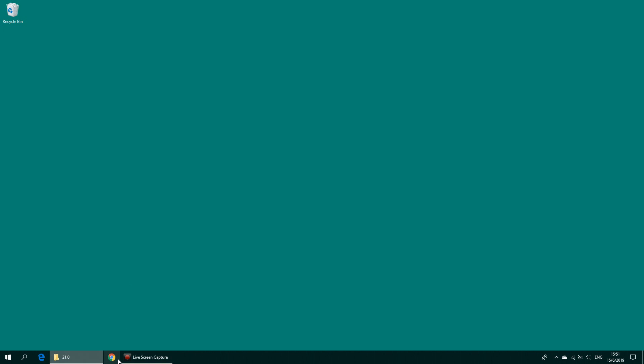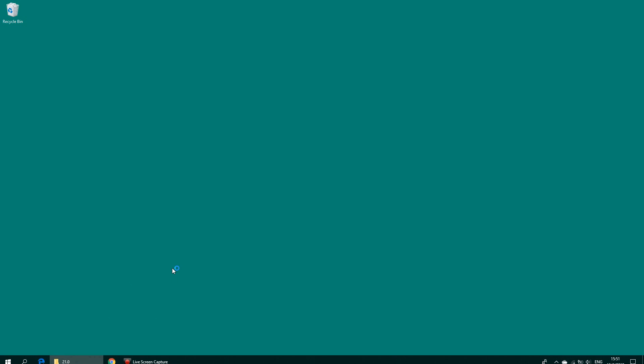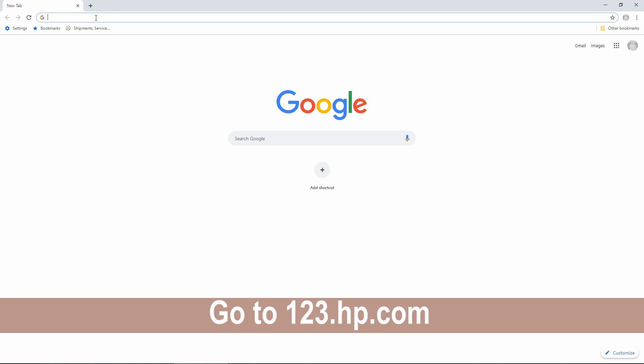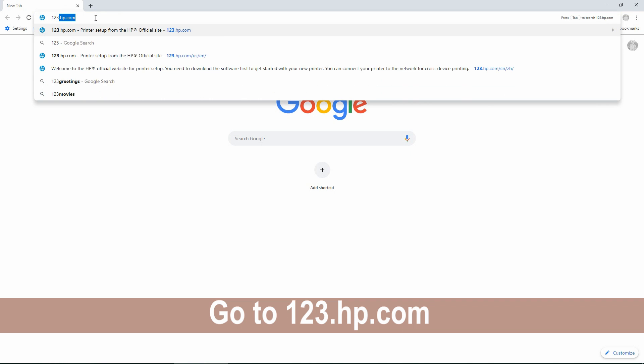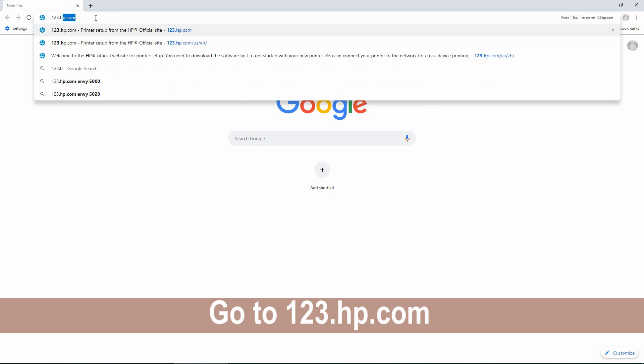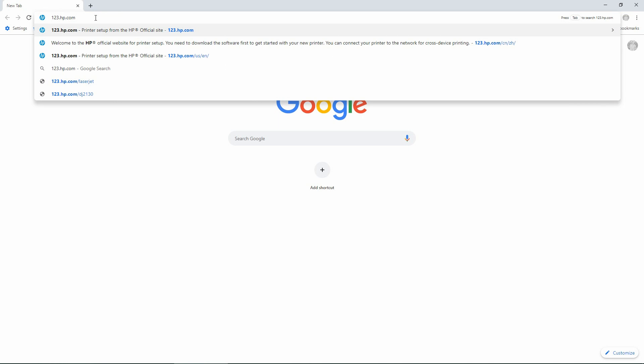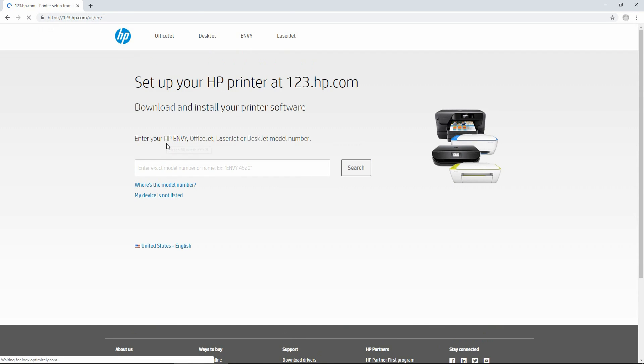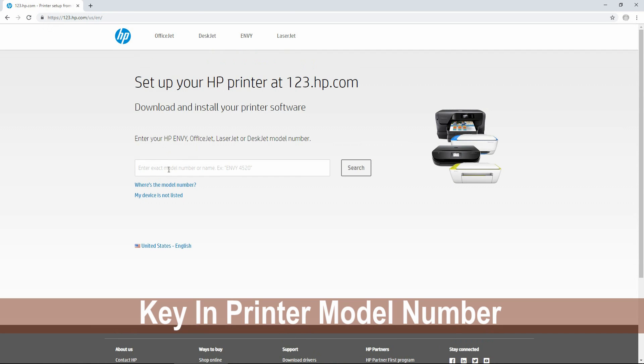Once we have restored the wireless settings on our printer, we can download the full-featured software. Let's open our browser and go to 123.hp.com. Key in your printer model number into the search bar.